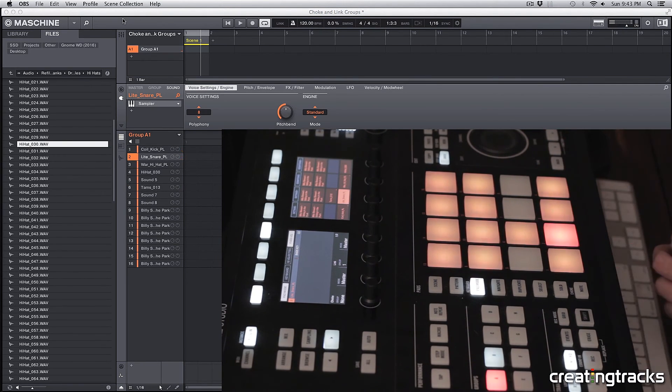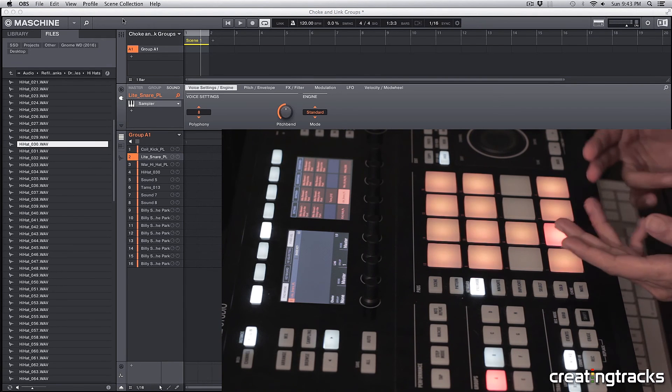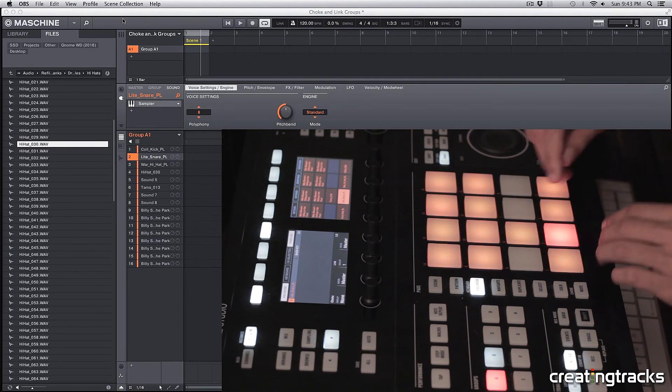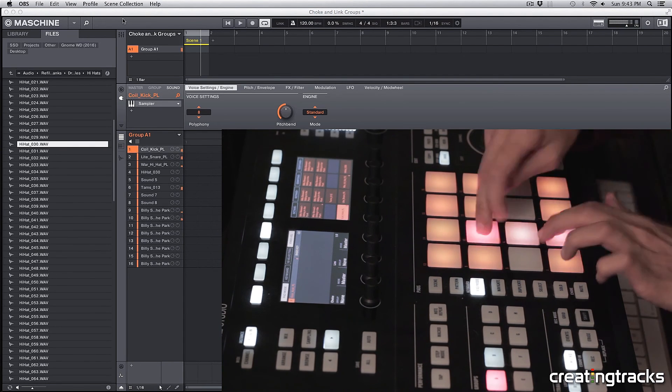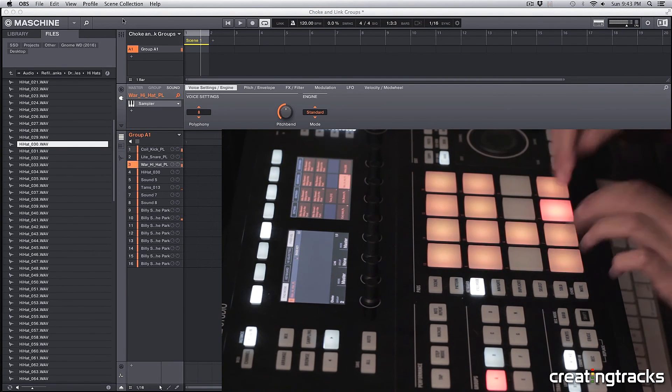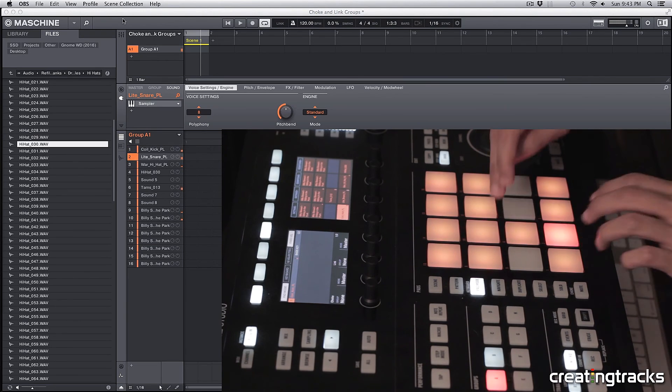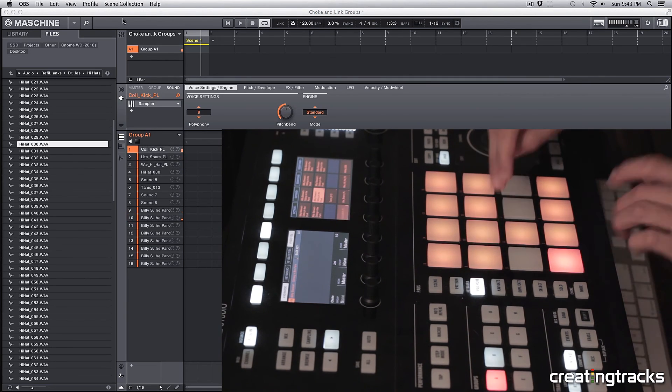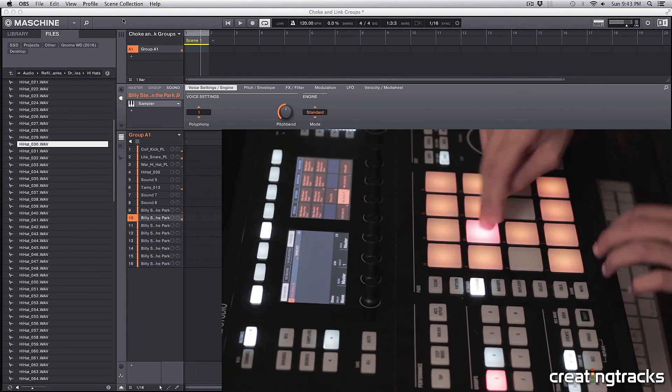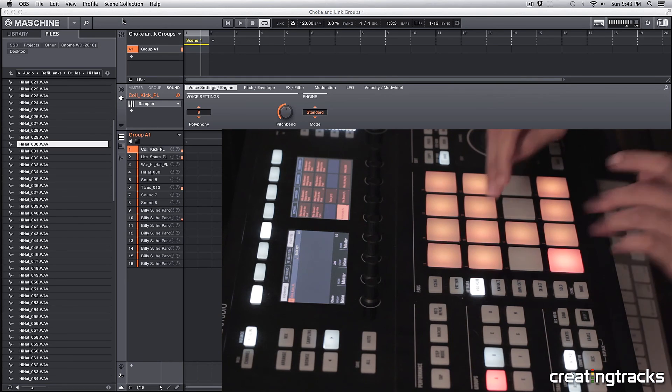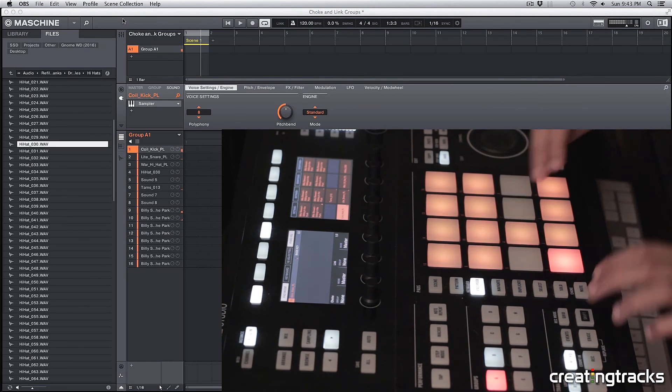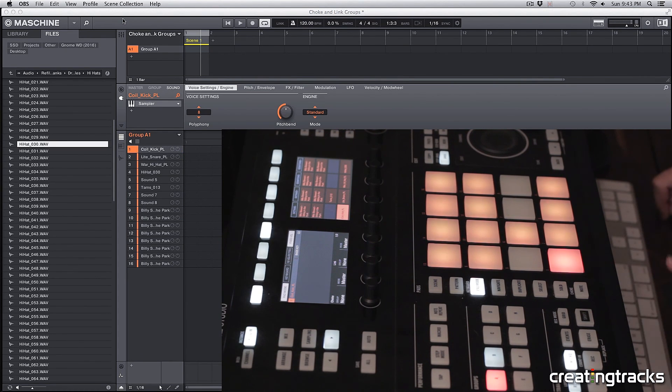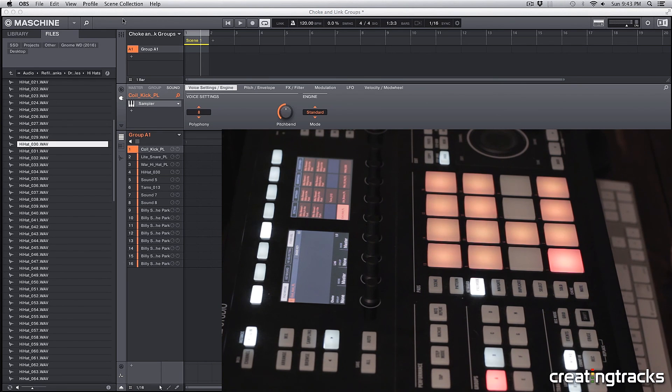So you can already see how you can make a really dynamic kit by using choke and link groups. Alright guys, if you enjoyed this video, please make sure to give it a thumbs up, share it, subscribe to our channel for a lot more, and we will see you next time. Peace!